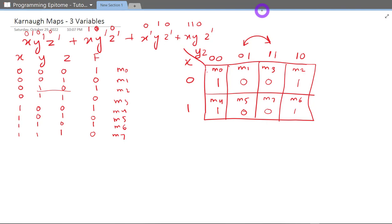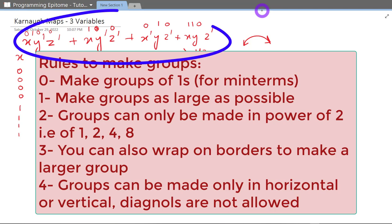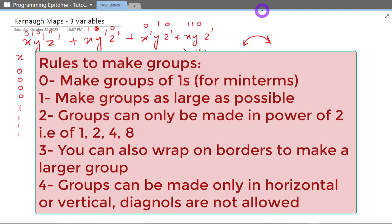Now that we have filled it, let's quickly make the groups. We have some rules. First, we will make groups of only ones. We won't make groups of zeros because right now the equation is in sum of products — it is in minterms. So when the equation is in this form, we only focus on the ones. By this form I mean you have products being added — sum of products.